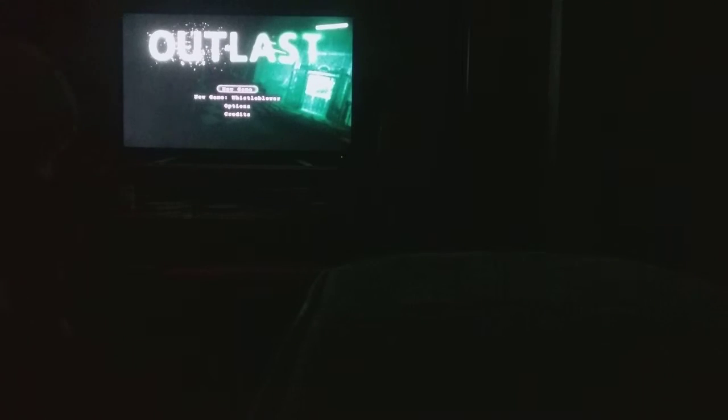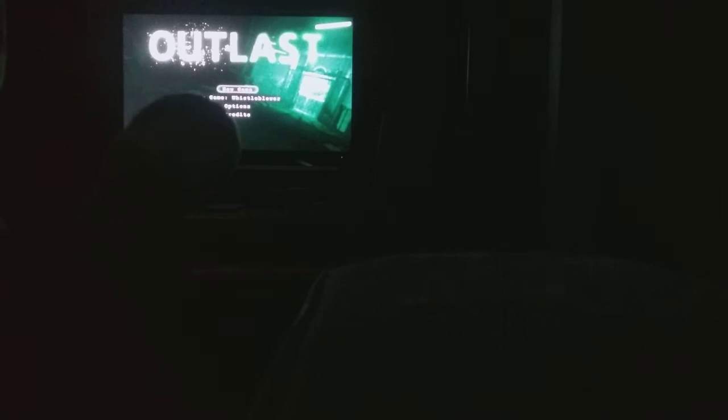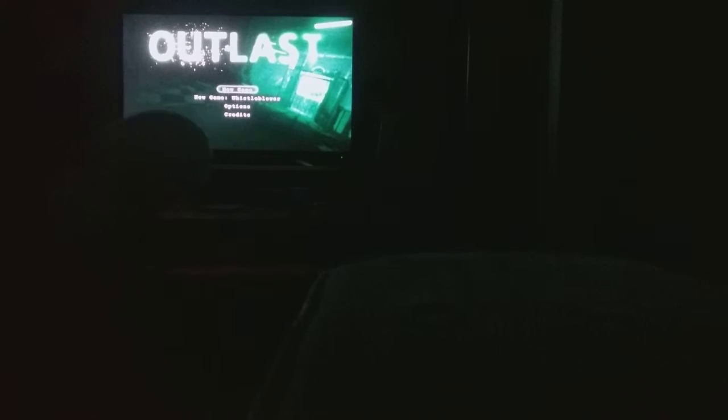Hey guys, James here from Of The Odd Ones Out, and tonight I am playing Outlast.